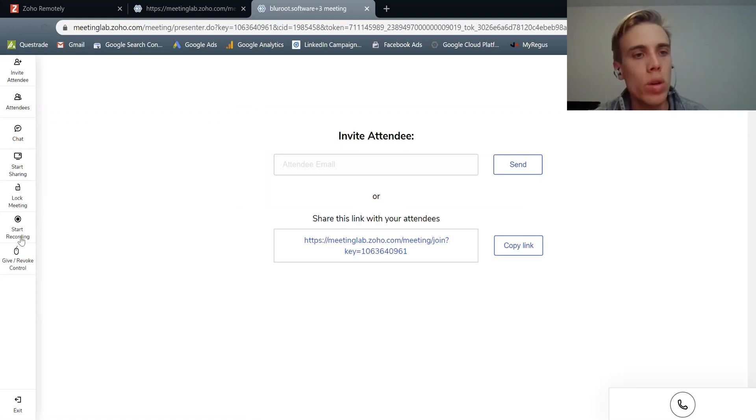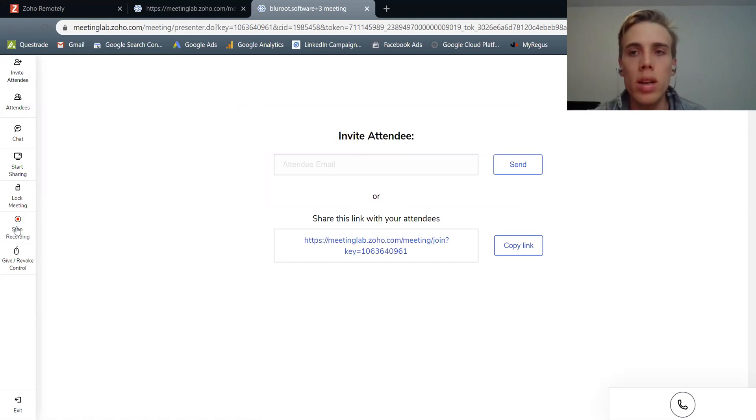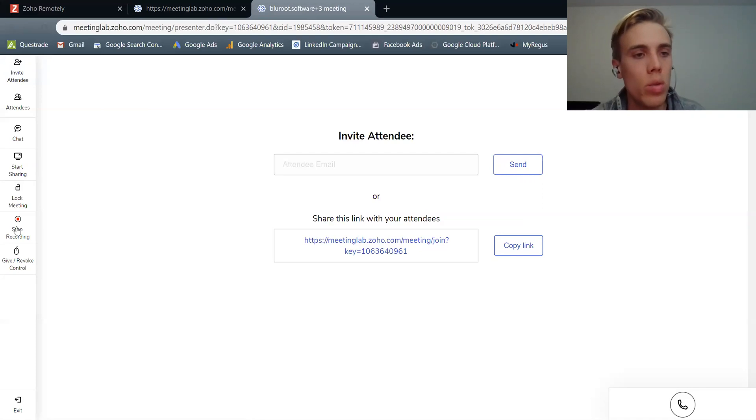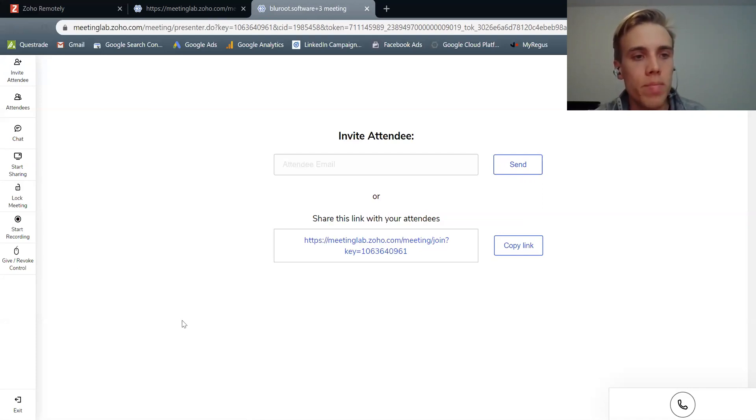I talked about recordings earlier. So in a meeting, you can actually record it and then everything that's said and everything that's presented and shared on the screen will be recorded. And then at the end, you can just hit stop share.